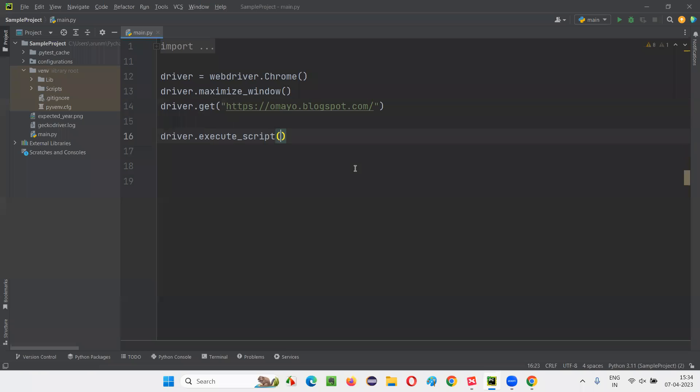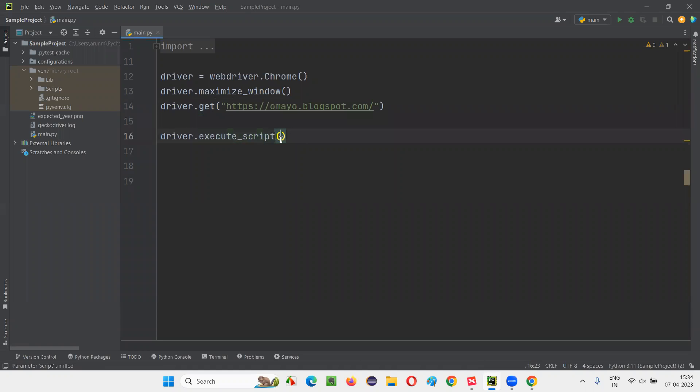So to this execute script command, I need to pass the JavaScript code. On running which the page will scroll till the end. So here I need to write the JavaScript code, which will make the page scroll till the end.